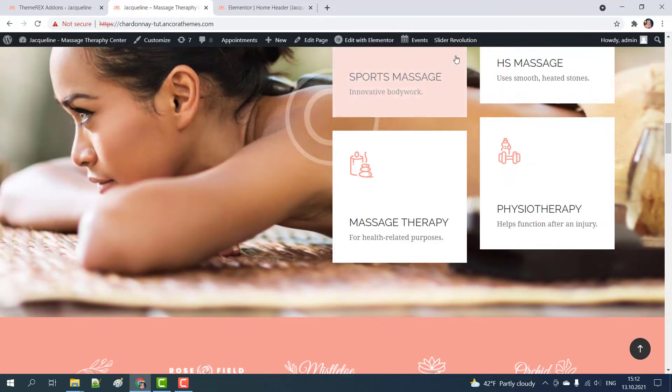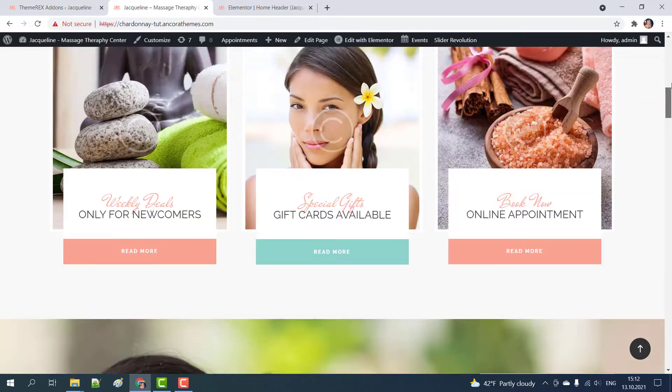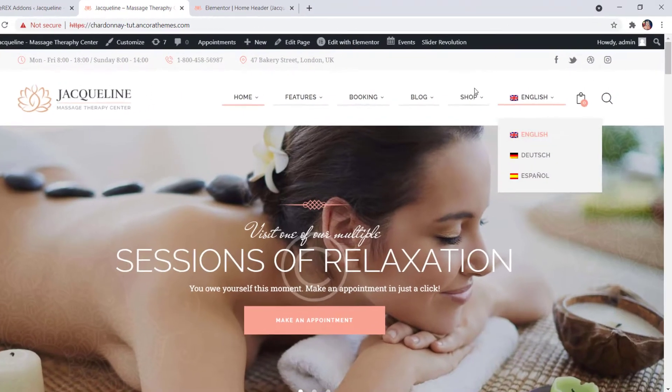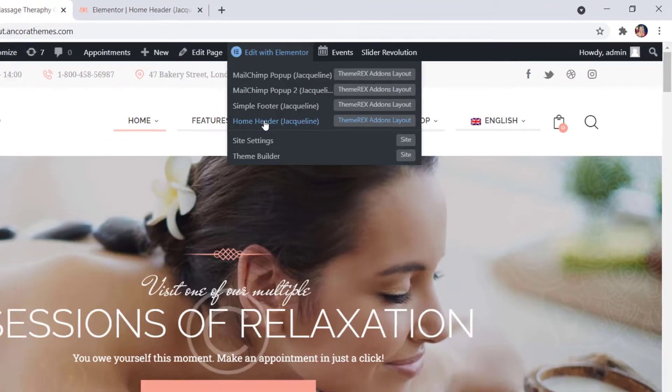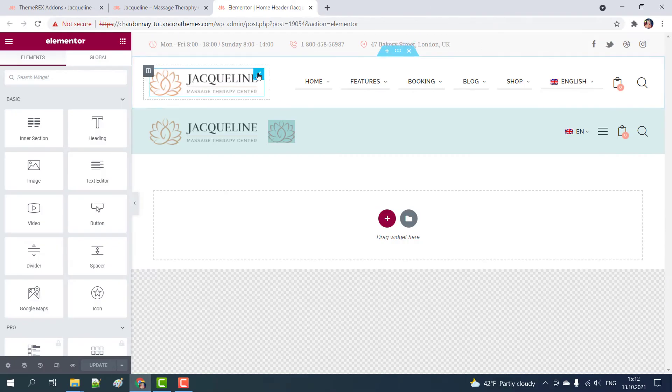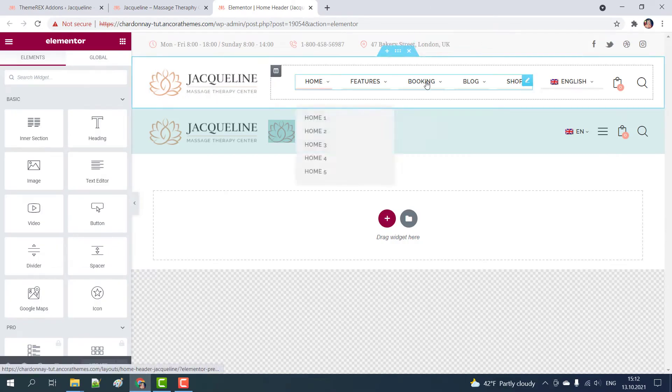As you can see our header is not fixed when you scroll down. Let's make it sticky. On your top bar navigate edit with Elementor home header.